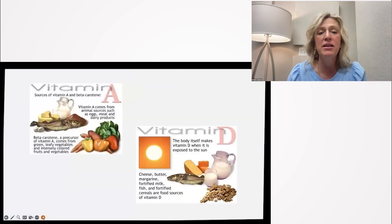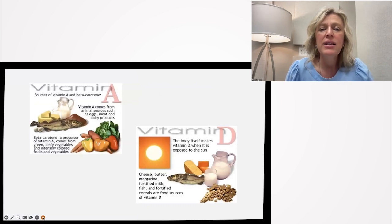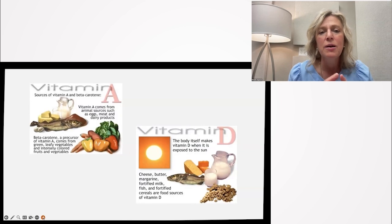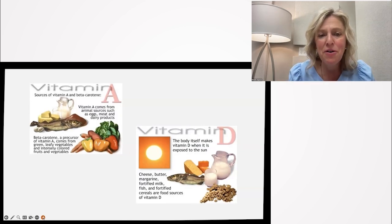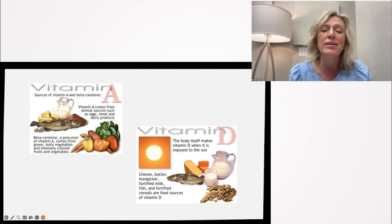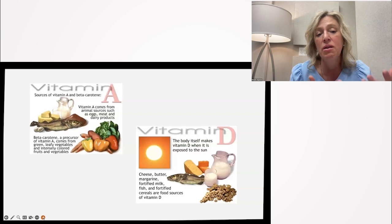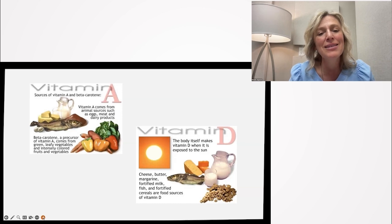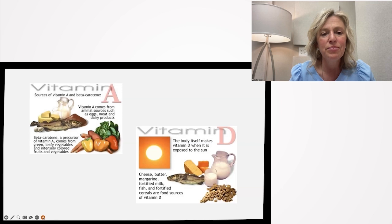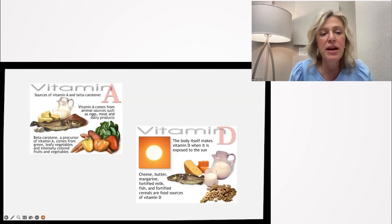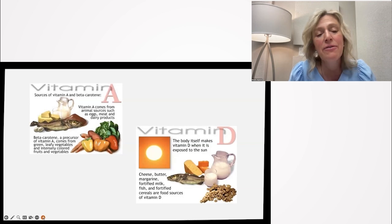Where do you get these vitamins? Vitamin A comes from animal sources such as eggs, meat, and dairy — but not pasteurized dairy or factory-farmed products. Sourcing matters so the fats are the right kind and free of chemicals and hormones. Beta-carotene, a vitamin A precursor, also comes from green leafy vegetables and intensely colored fruits and vegetables like carrots and colored peppers. We are arguably the most overweight yet malnourished society ever — we're eating food, but it's not nourishing us.